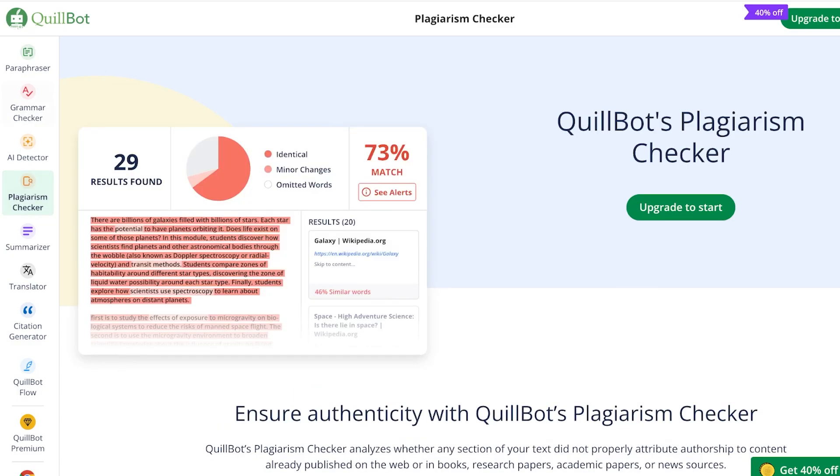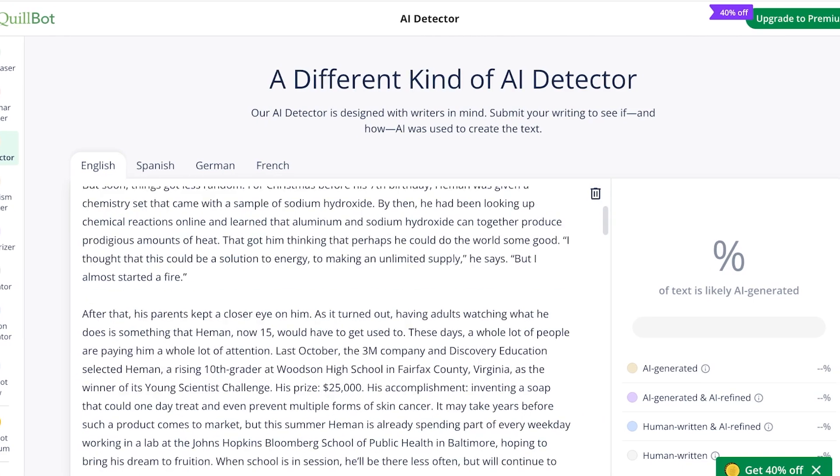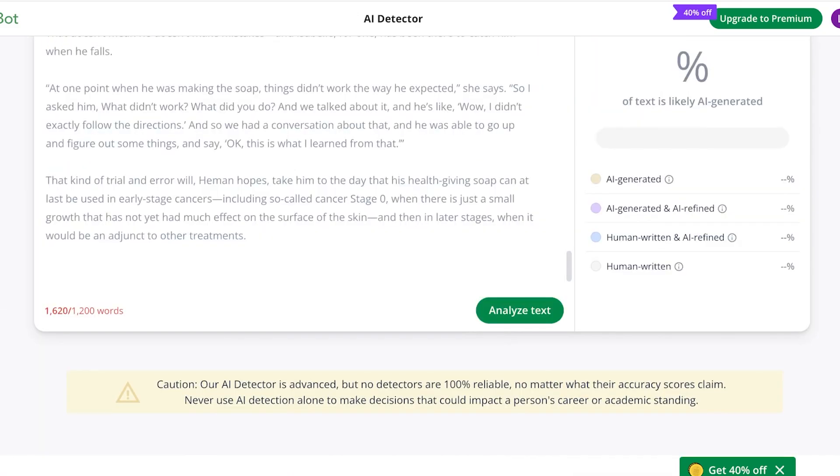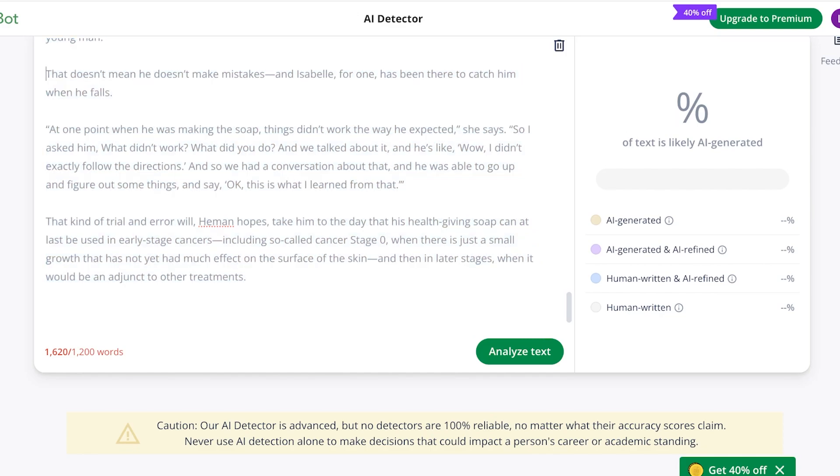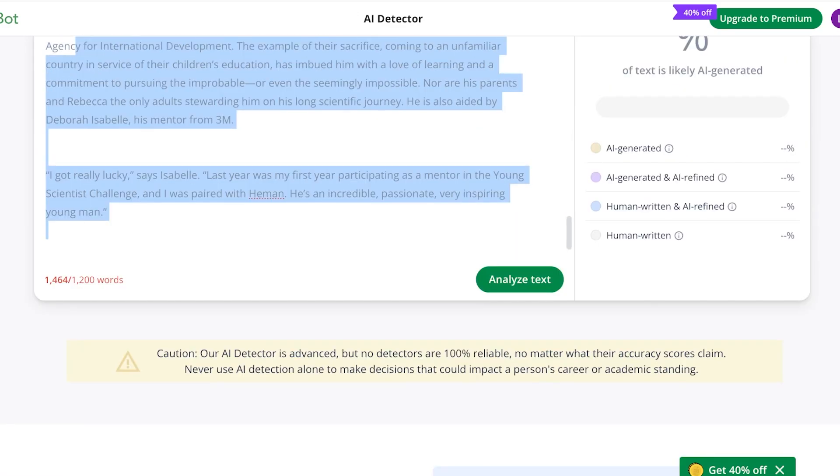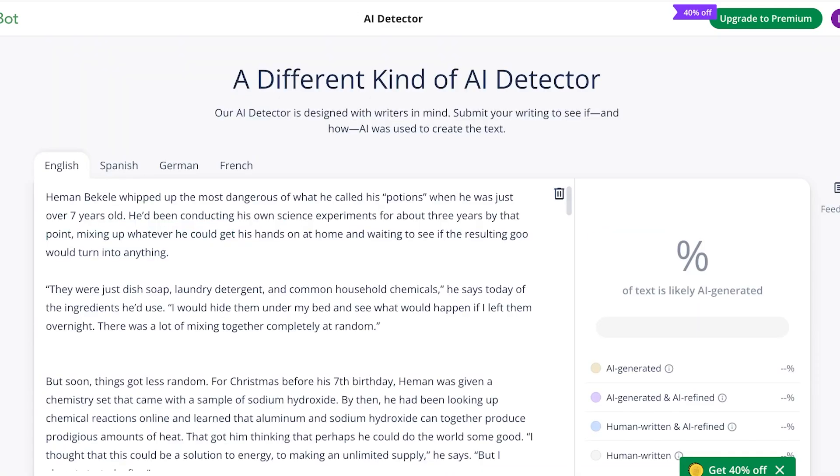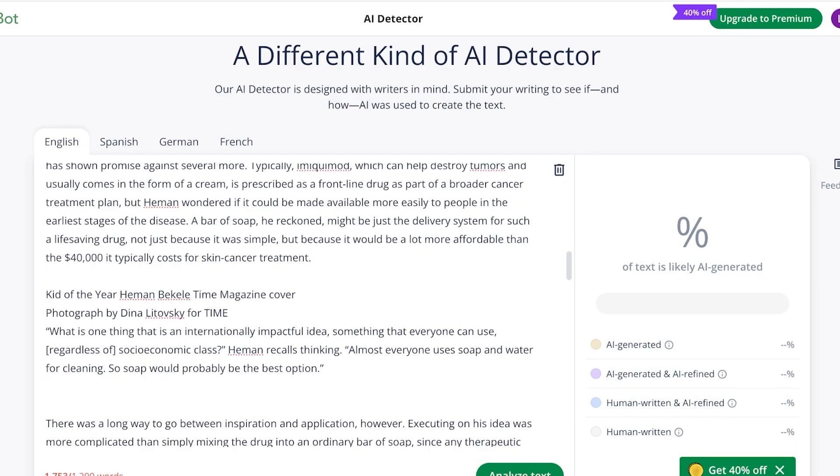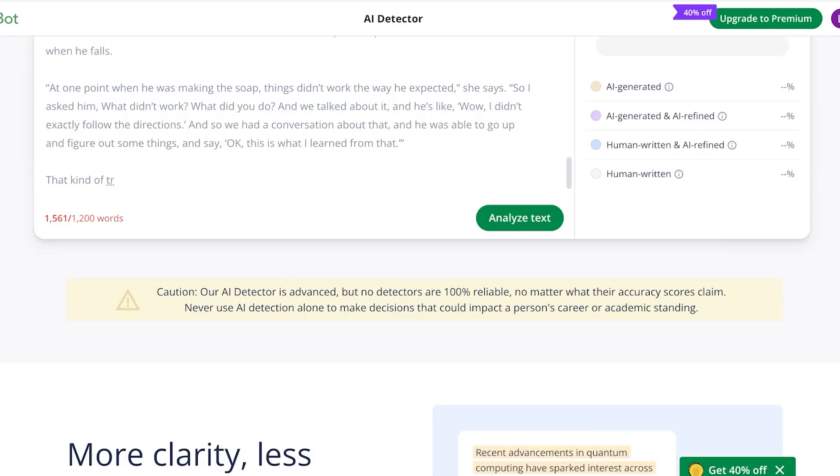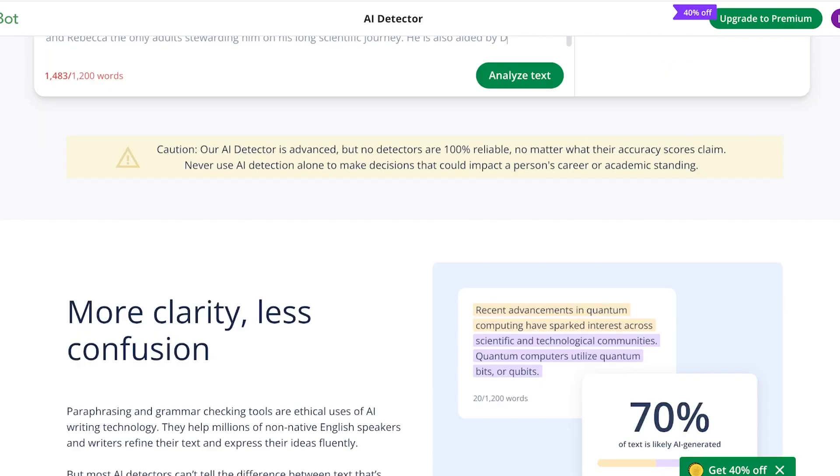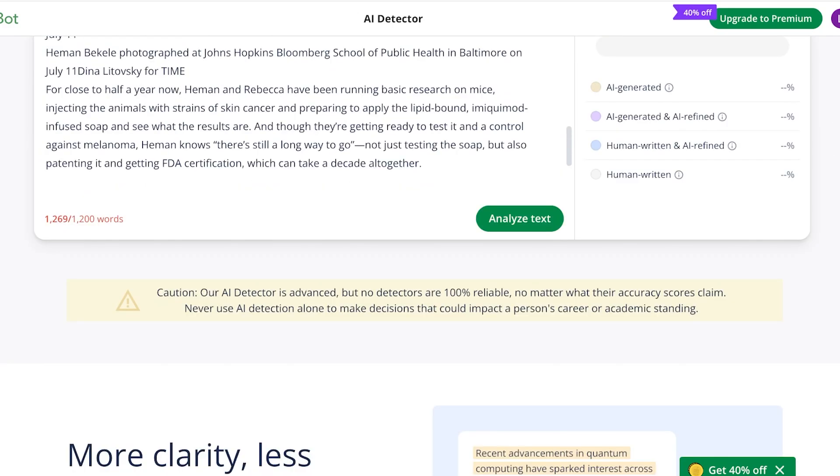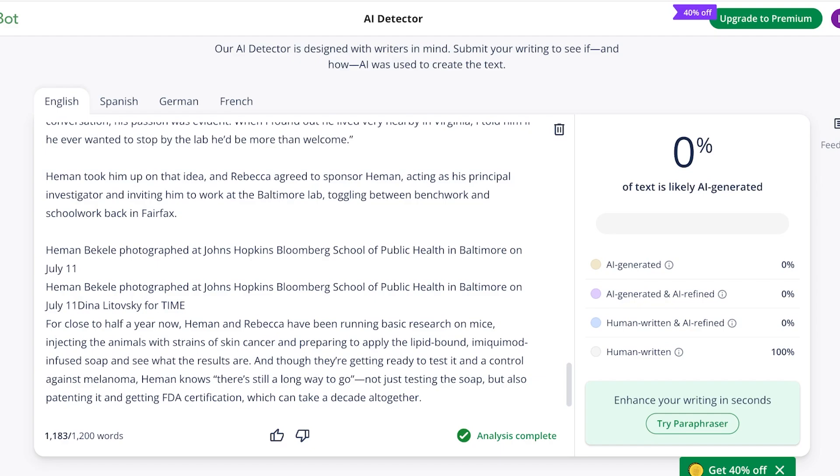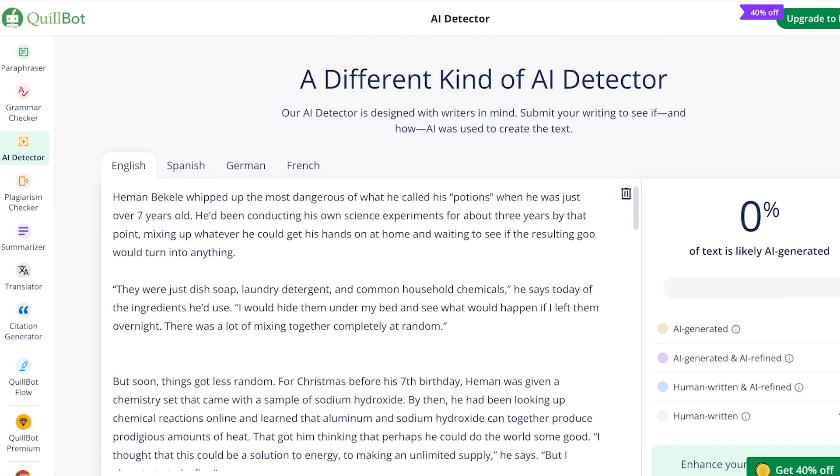After that, we also have a plagiarism check. This is only available for the premium version, but we also have an AI detector. We can paste in our text and see what has been written with AI. I'm just going to type in the article. I've pasted in the same article because I'm just going to use it as a reference. It just removed the entirety of it, but we're going to have to scroll down a bit. I'm going to remove some of the excessive text so we can proceed with our free version. Once I've done that, I can click on analyze text and you will see AI generated, AI generated and refined, human written and AI refined, and completely human written. This article is completely human written, as we can see.